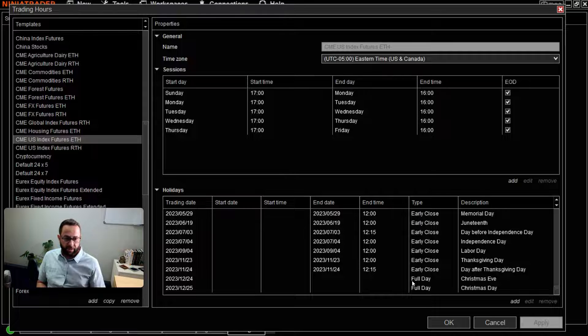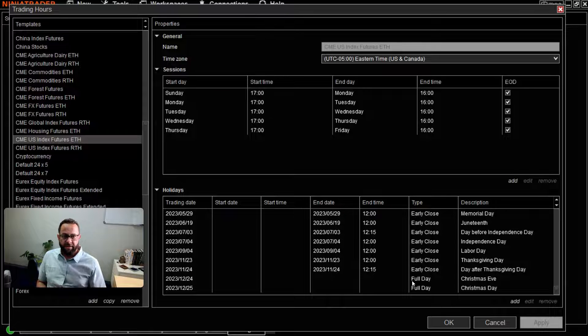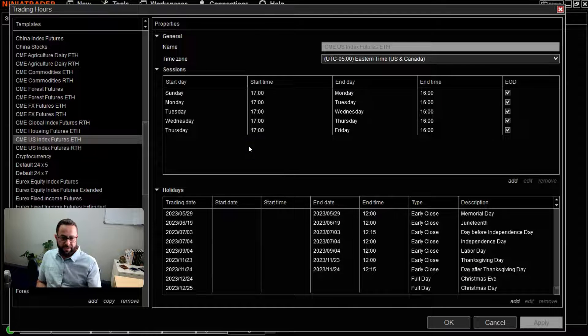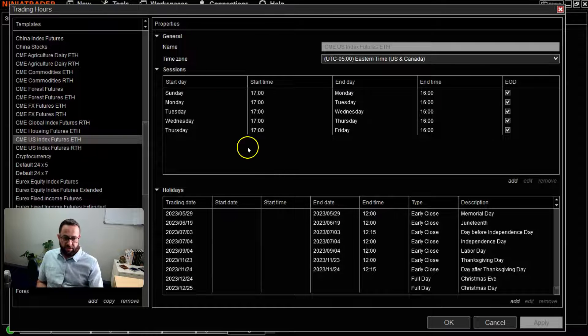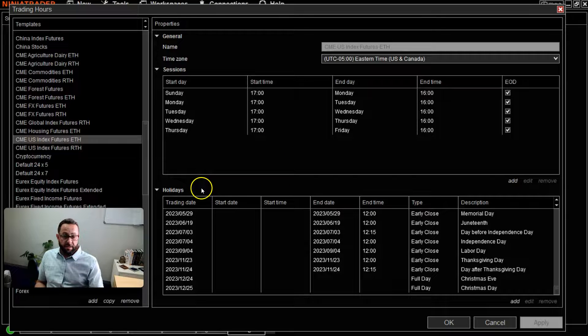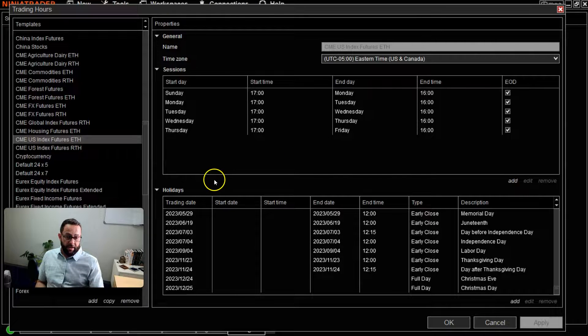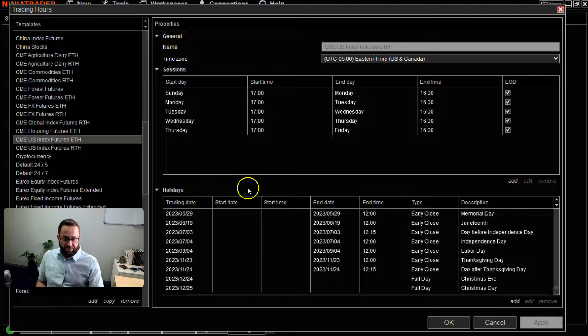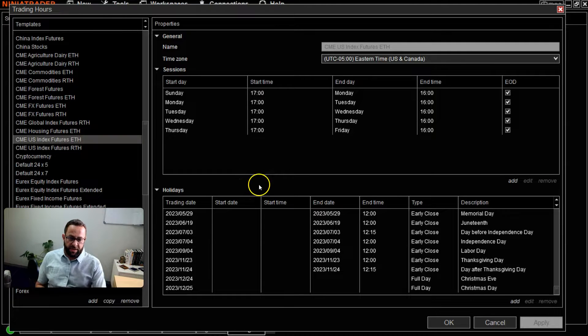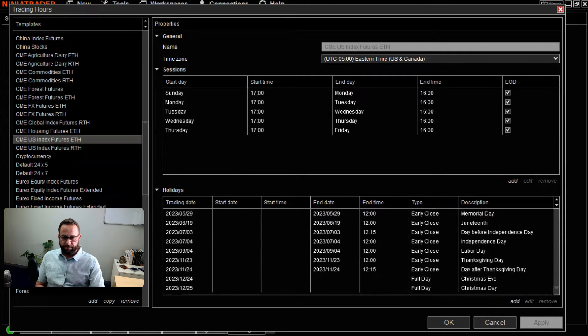...as well as the operating times during important holidays for that exchange. And that's all I've got to show you. Thanks very much for watching today and I'll see you in the next one. Take care and goodbye!